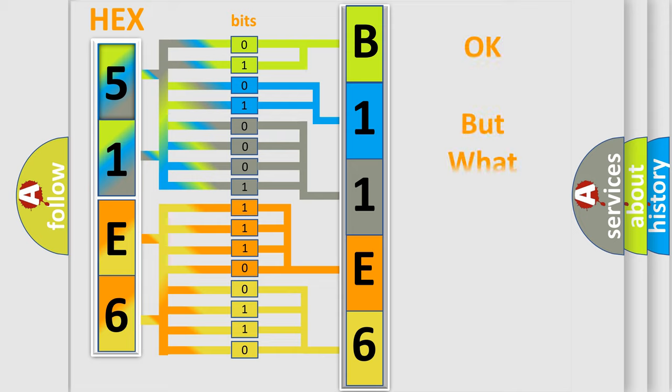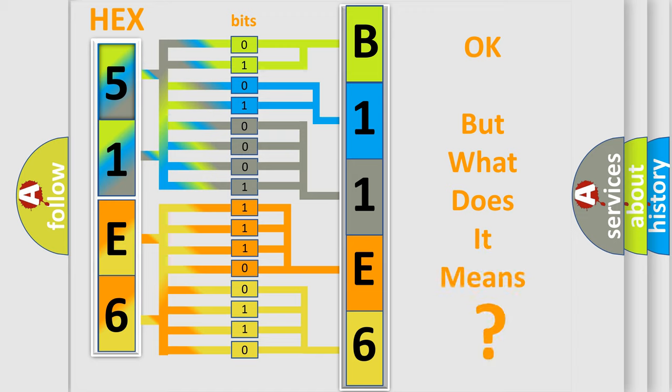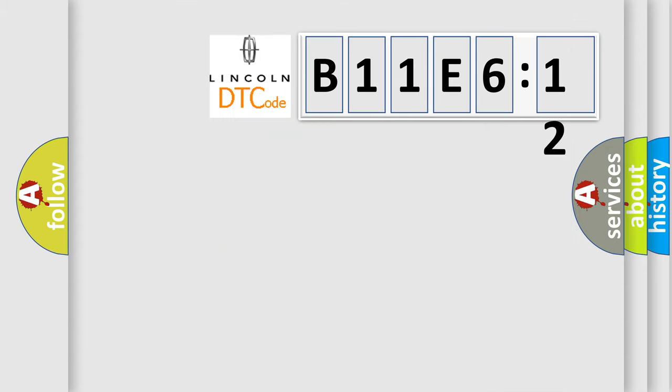The number itself does not make sense to us if we cannot assign information about it to what it actually expresses. So, what does the diagnostic trouble code B11E612 interpret specifically for Lincoln car manufacturers?